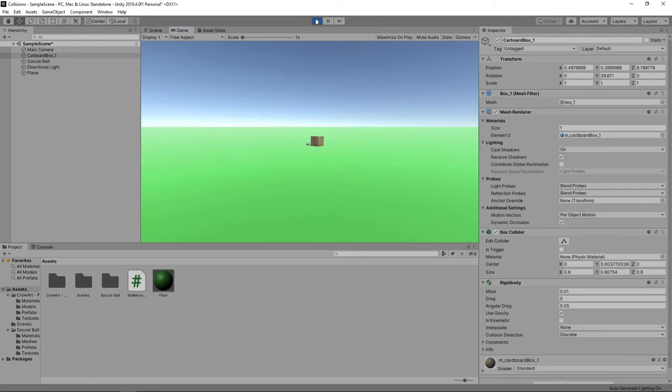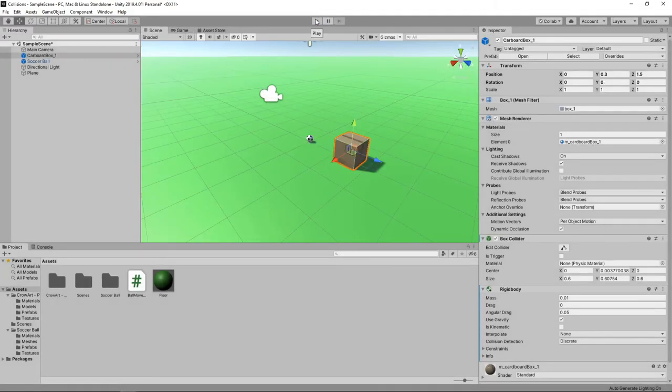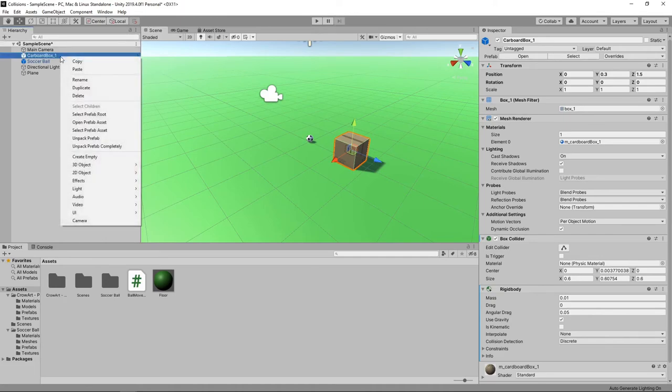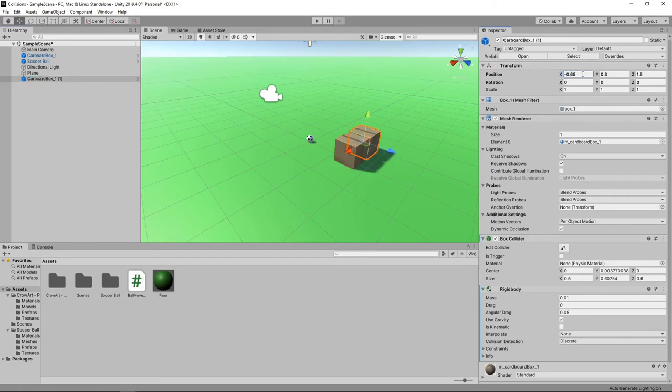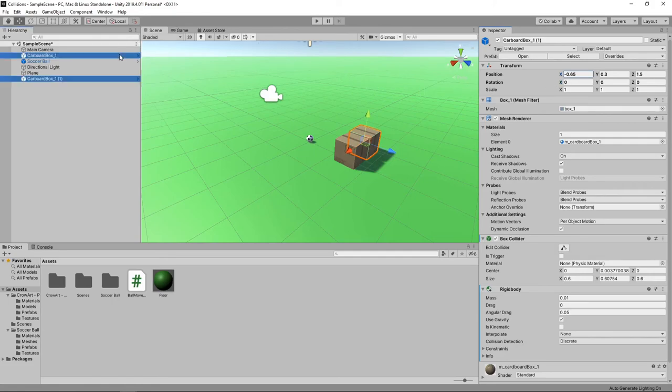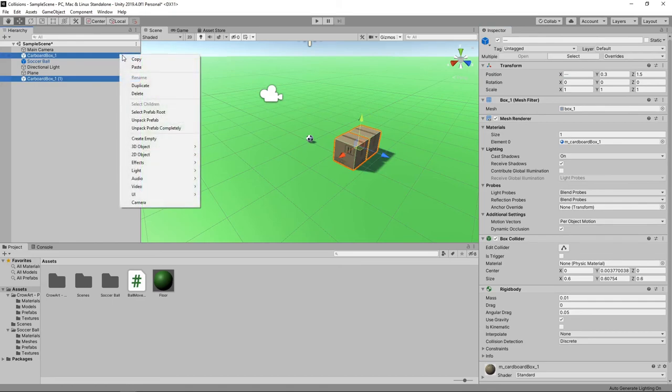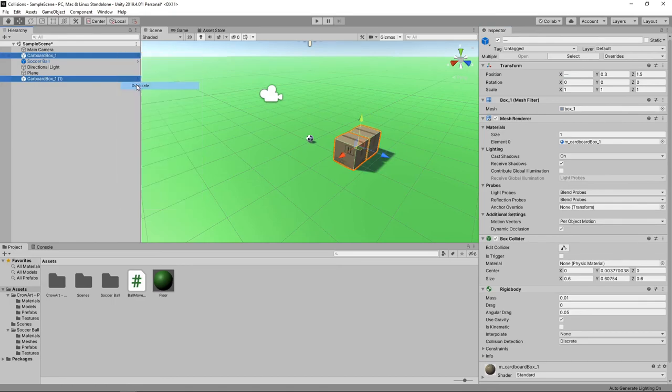We'll stop the game again so we can build a tower of boxes to collide with. We'll create a copy of the box by right clicking on it in the hierarchy and selecting duplicate. We'll change the x position of the new cube to minus 0.65. Next, we'll now hold down the control key and select both boxes in the hierarchy. We'll then right click and select duplicate to create two new boxes.